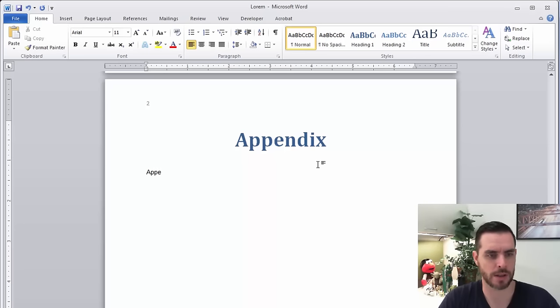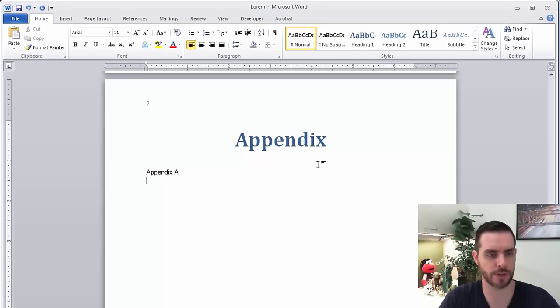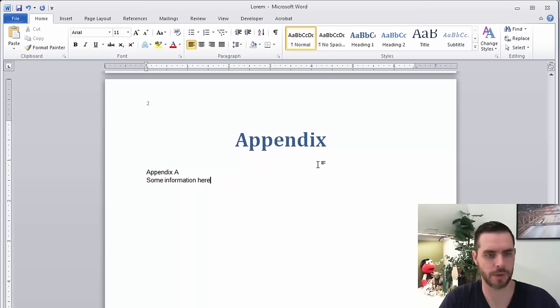We'll call this appendix A, and I'll hold the shift and press return, and maybe we'll type some information here.